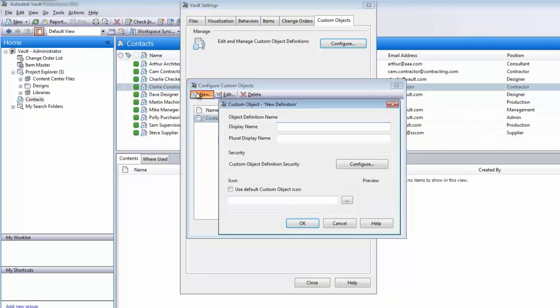Ranging from something as simple as a list of contacts to more complex groupings of assets, tasks, and processes.